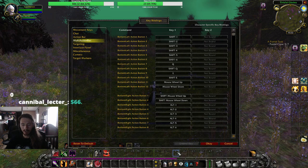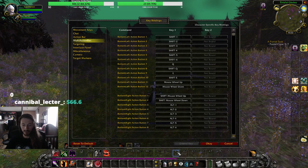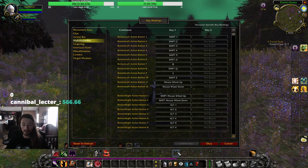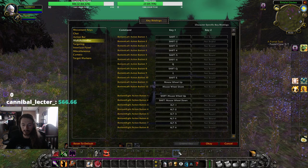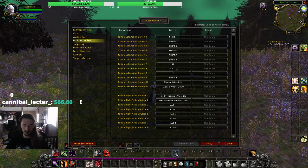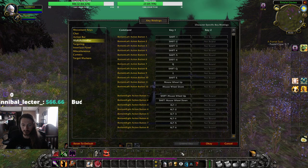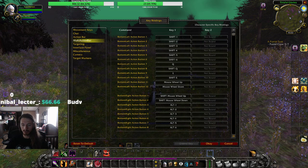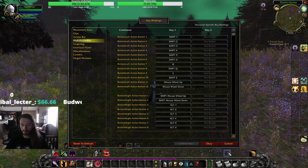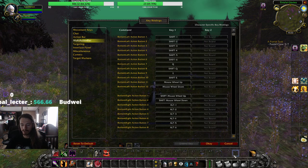Then for another modifier, I use Alt, because it's right there next to the spacebar — easy for me to hit. And then F and Shift+F.